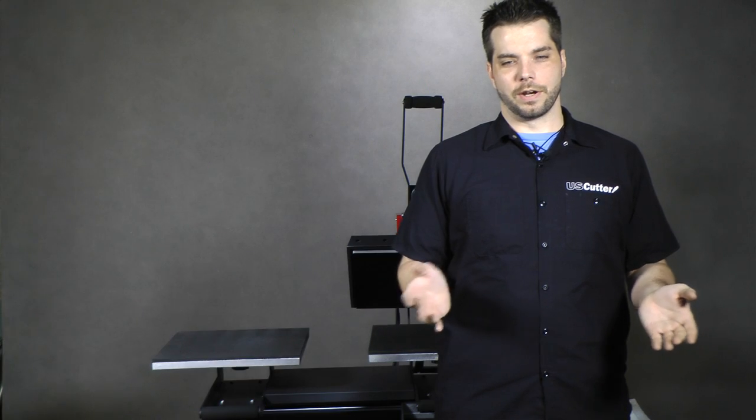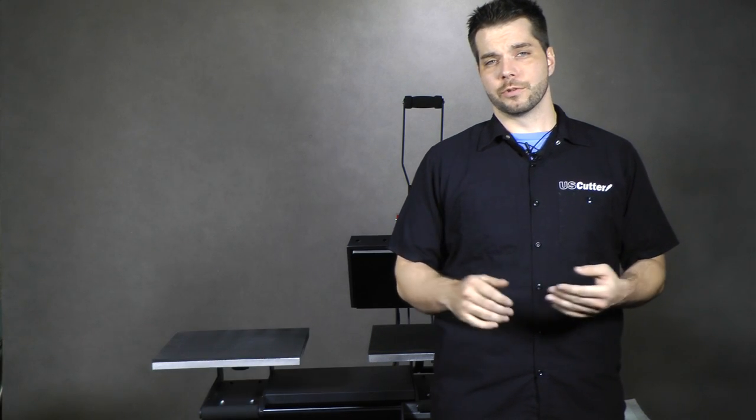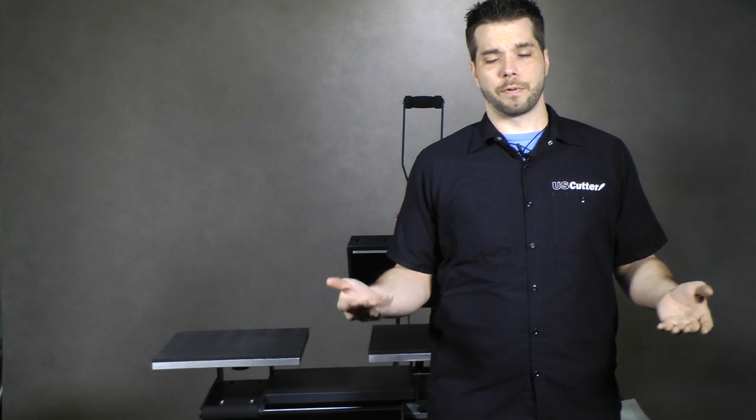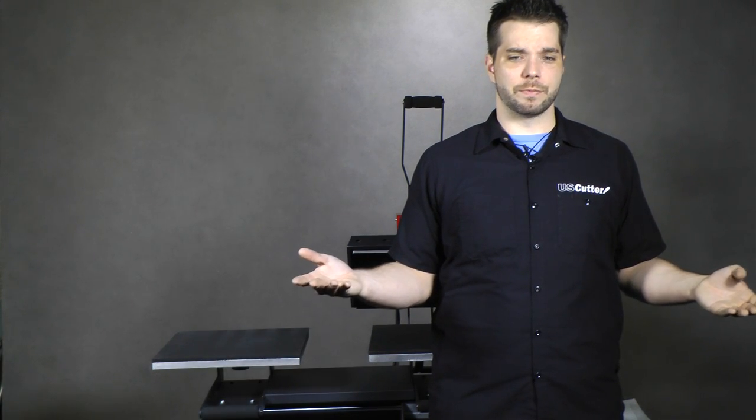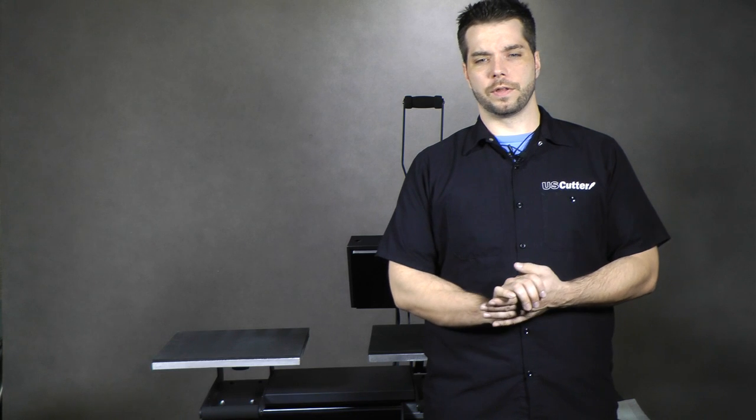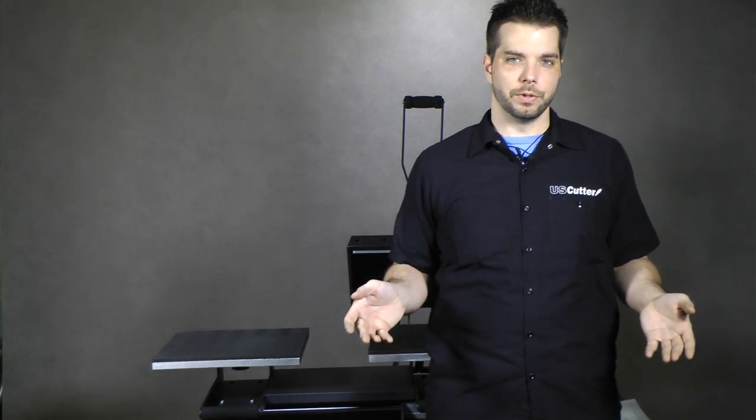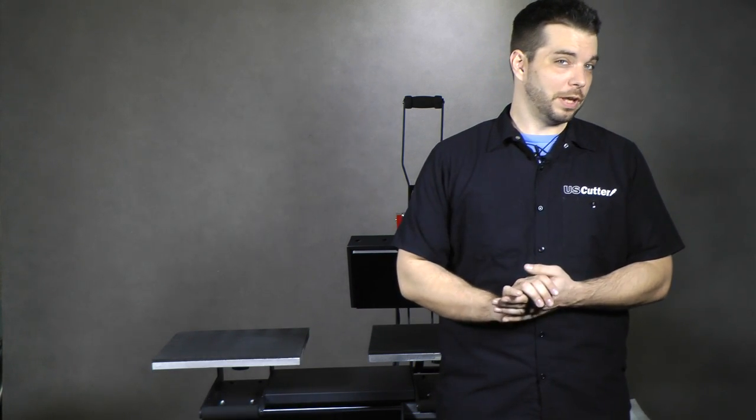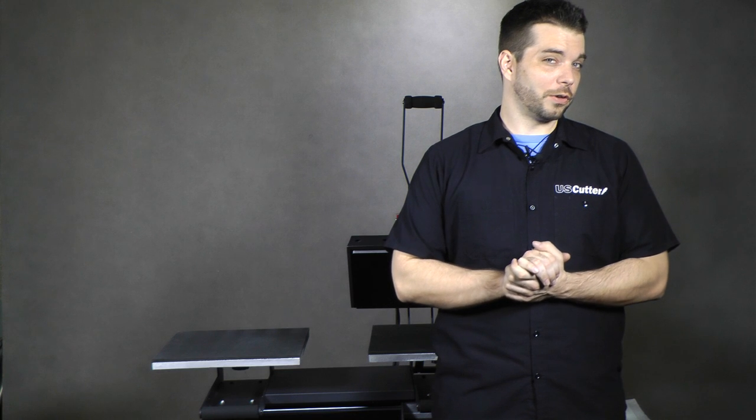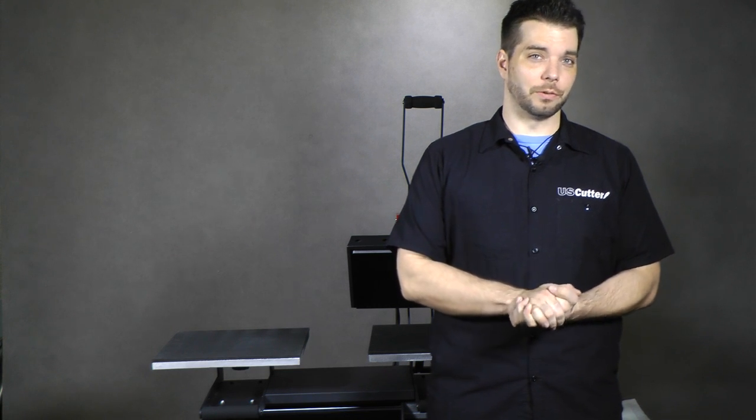Welcome back everyone. I'm Josh with U.S. Cutter and today we're just going to finish up pressing our prints that we made with our HP M452DW and that we also added our ghost white toner with.